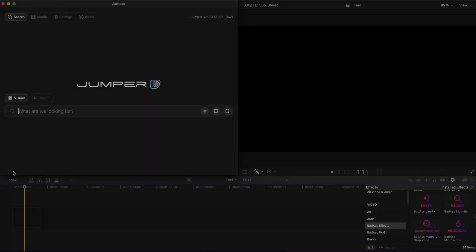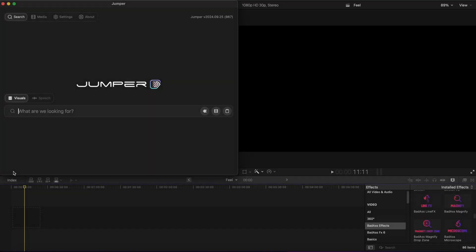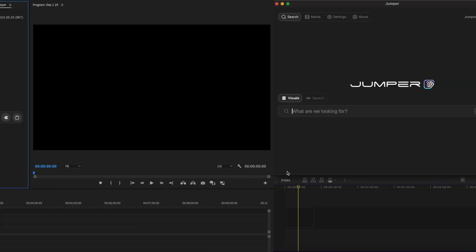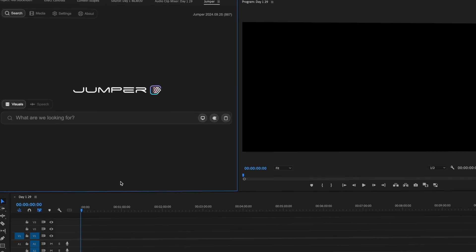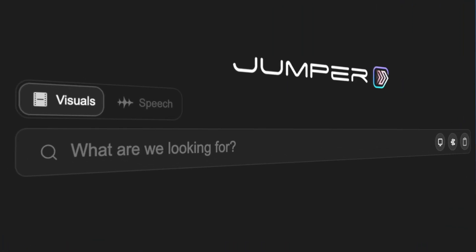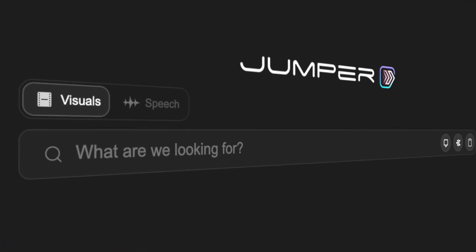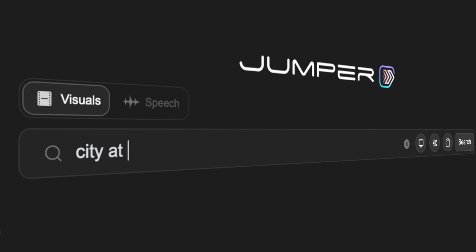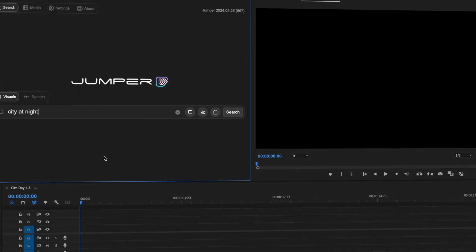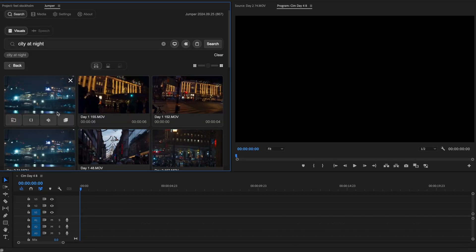Jumper is a workflow extension integrated inside of Final Cut Pro and Premiere. It has one simple job. Find anything in your footage. Just type what you're looking for and Jumper will take you there.